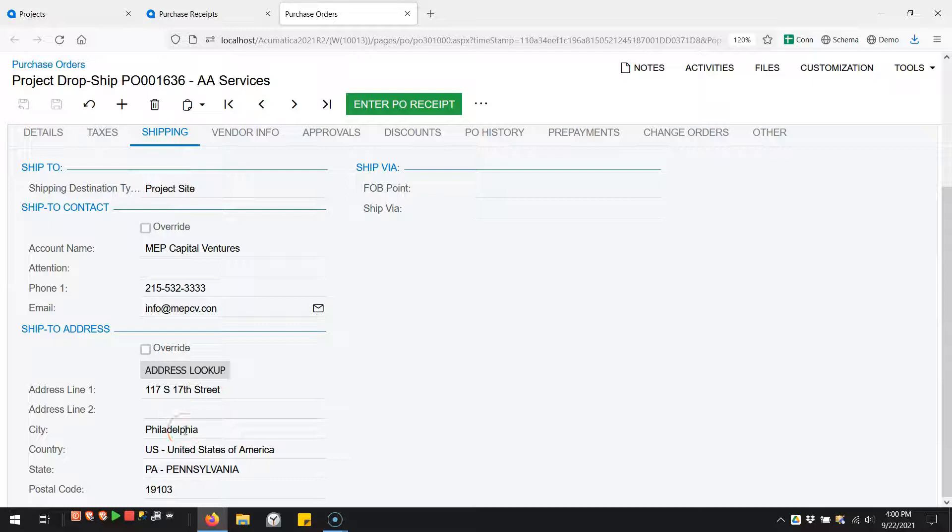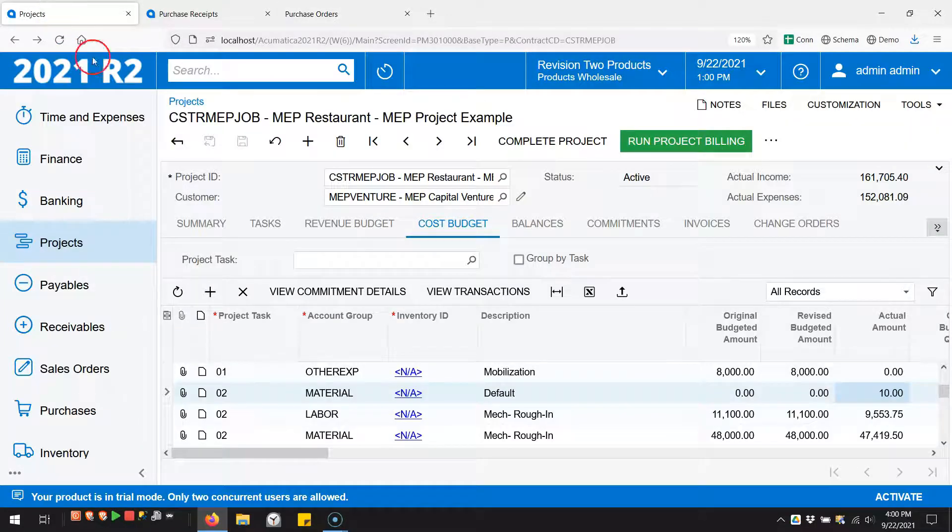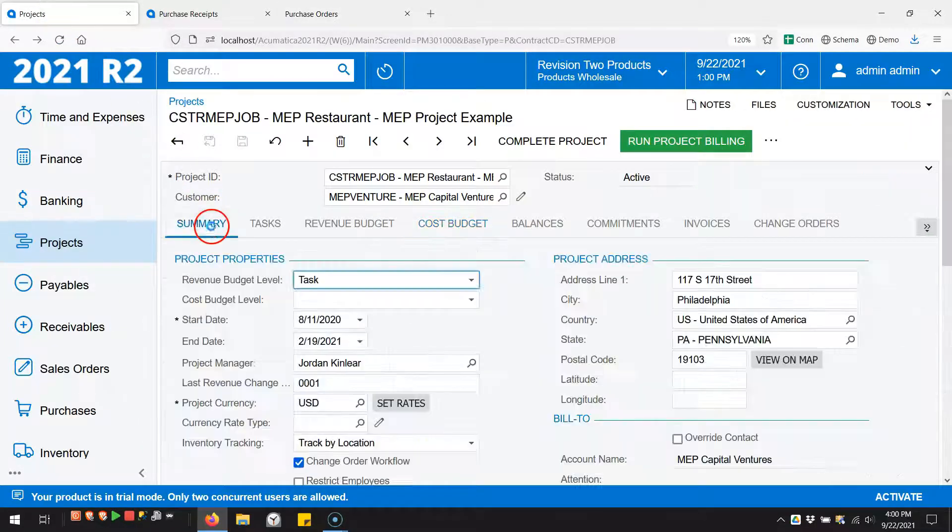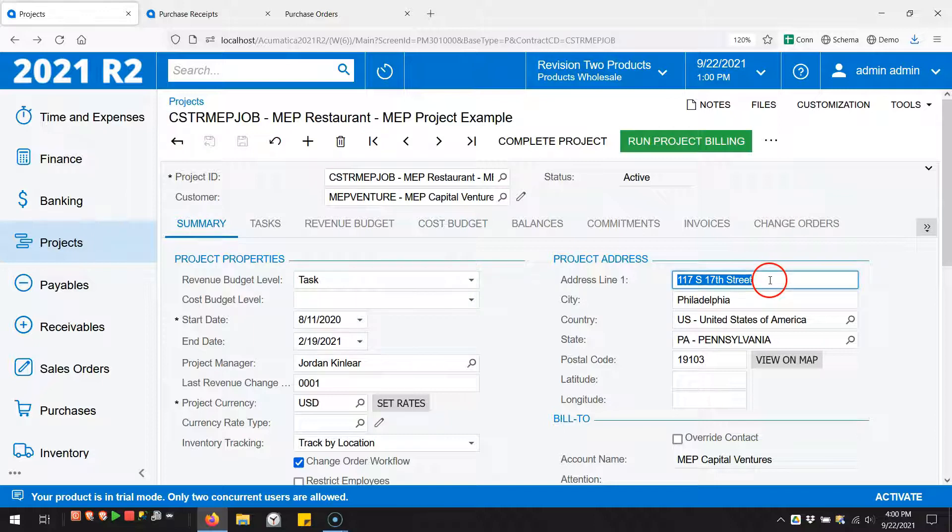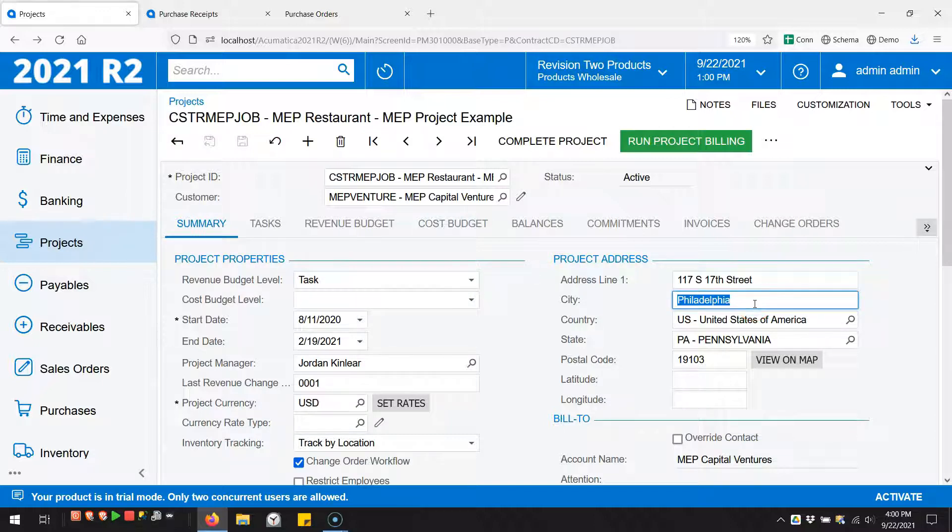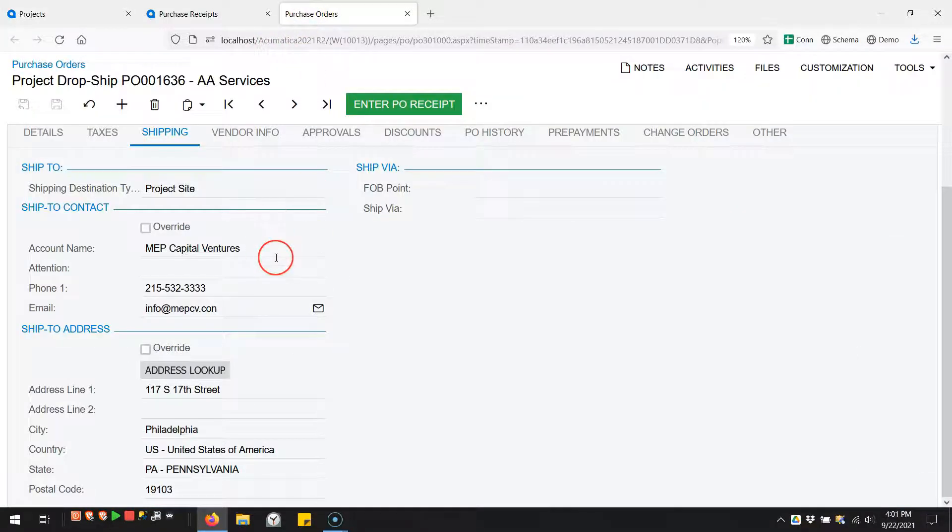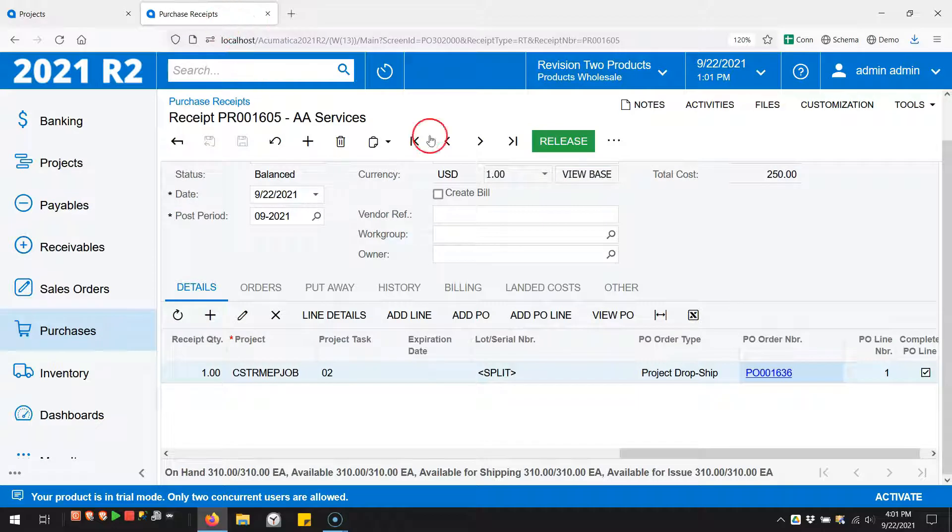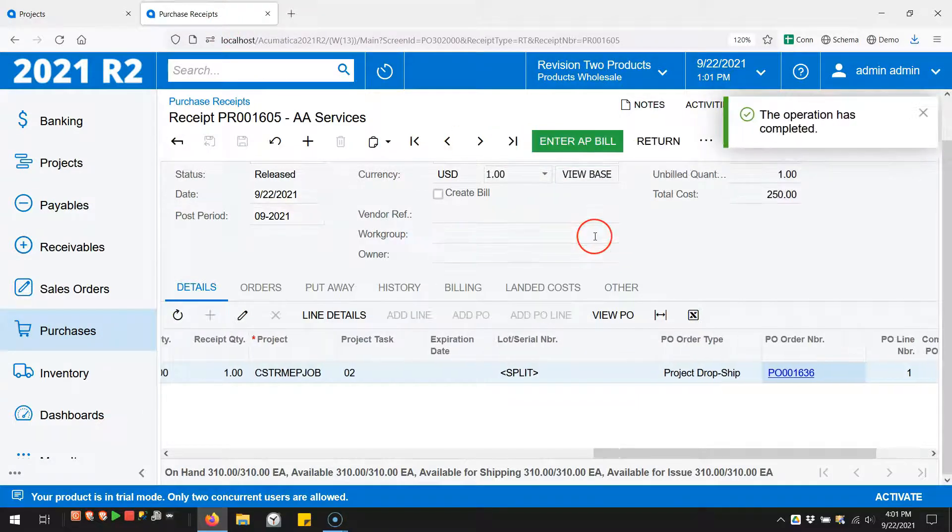Which, if I go to the project and look at the summary, is 17th Street in Philadelphia - the project address. So that's pretty cool, I like that. That'll print on your PO paperwork. Back to the receipt - let's release this receipt.